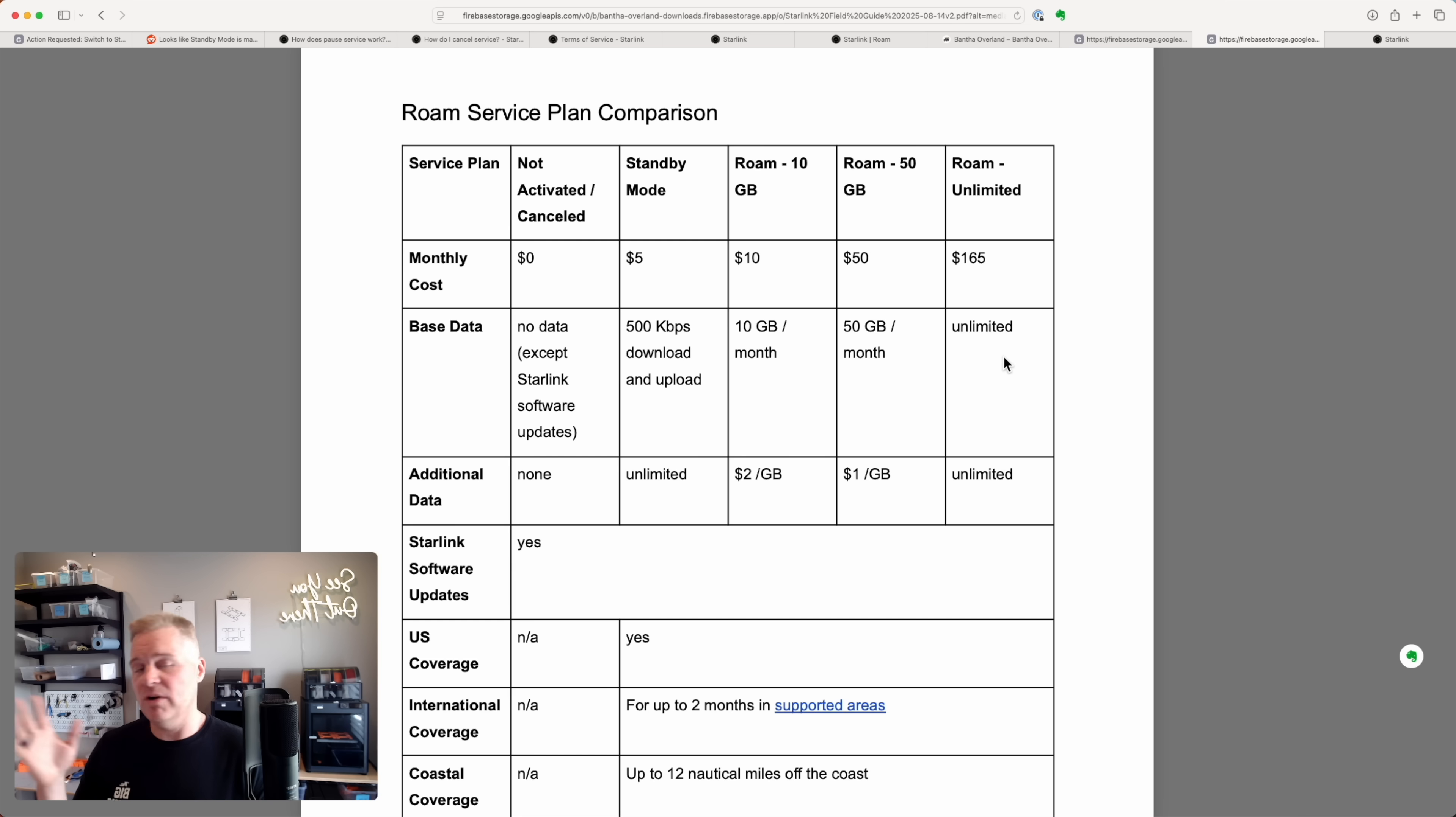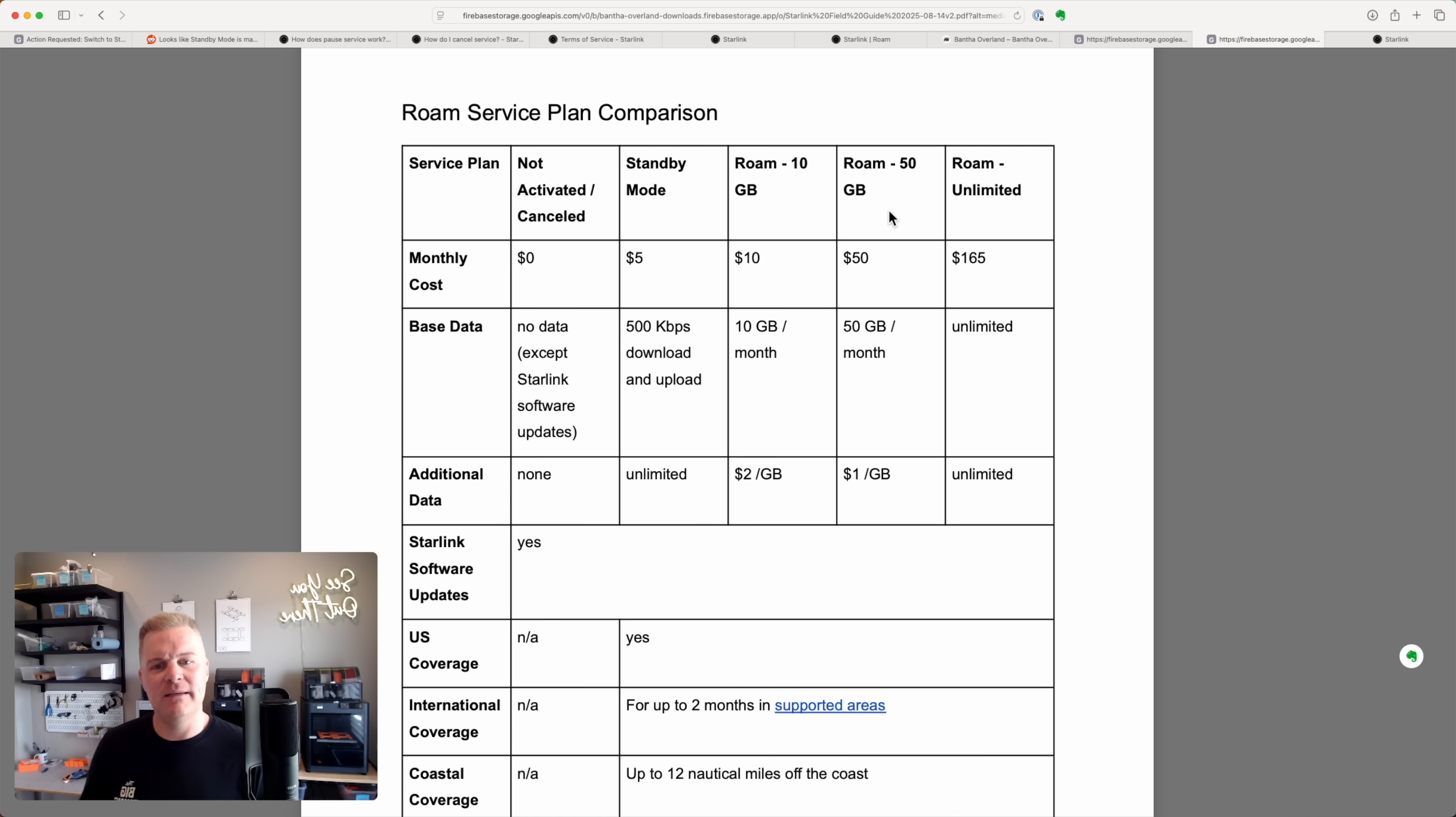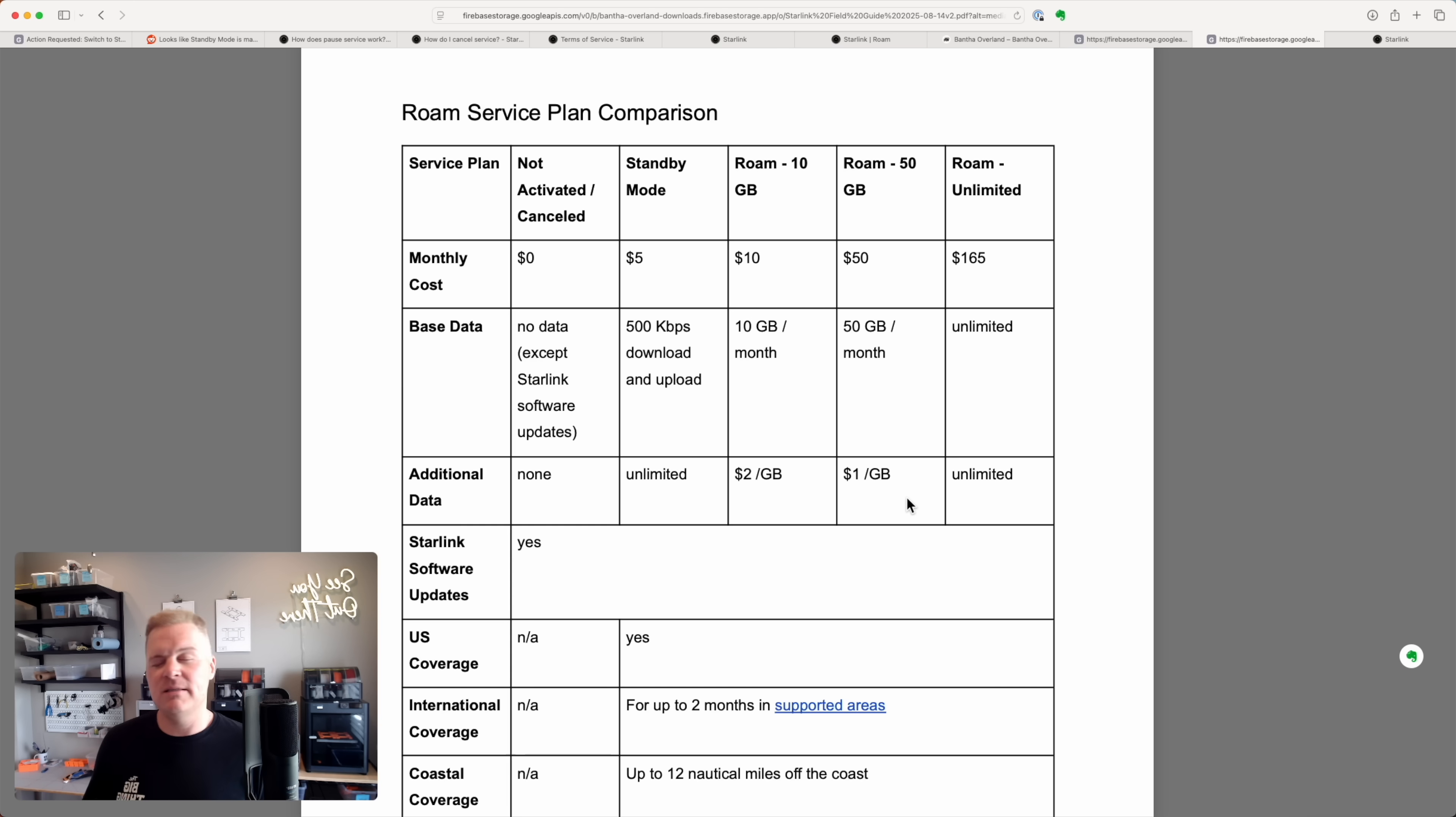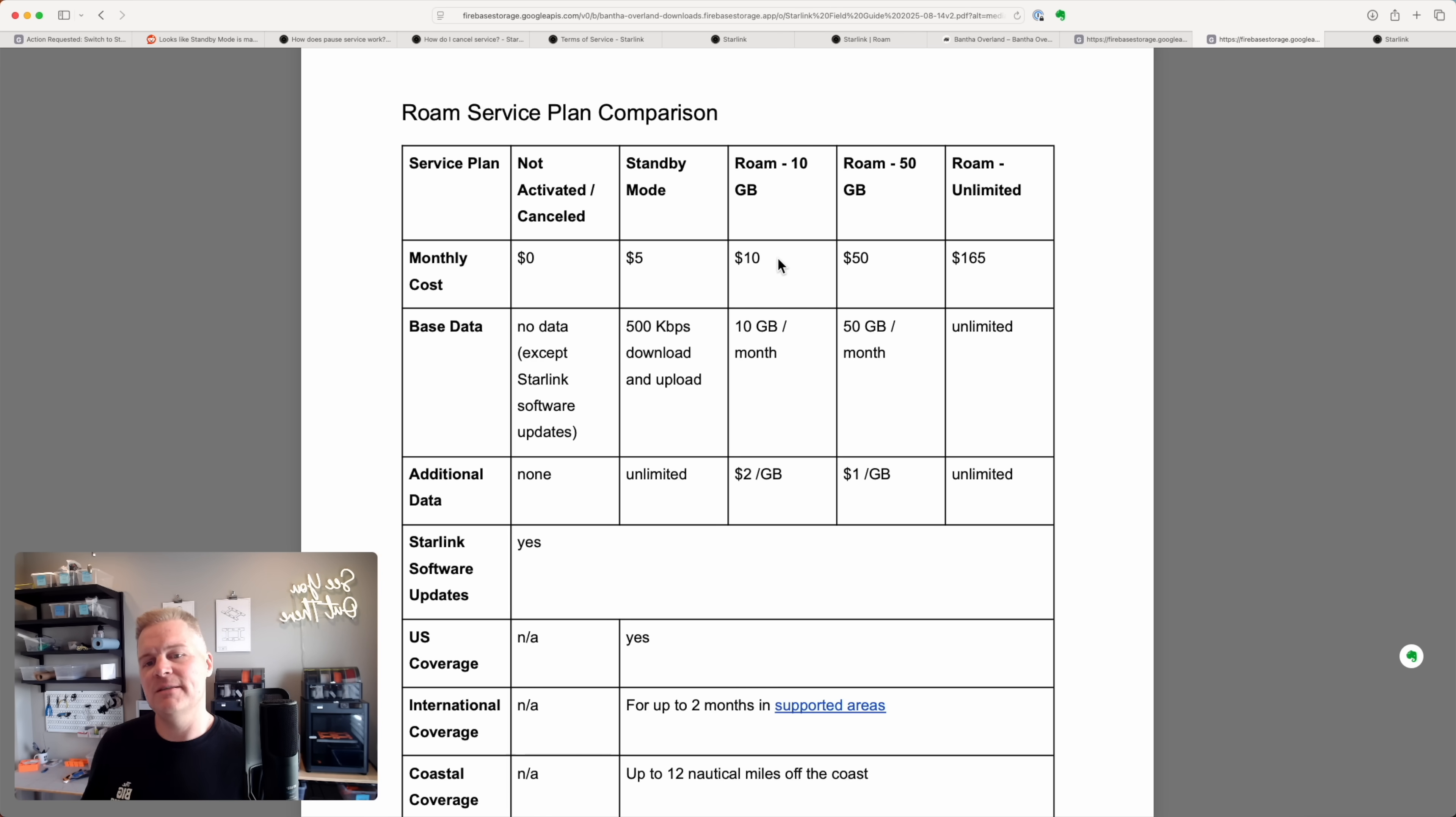It's great if you're full time or you just have some kind of use case where you use a ton of bandwidth. I struggled to use it all. I often am on the roam 50 gig plan. It's $50 a month and then you get 50 gigs and pay a dollar per gig over that. This plan is good for me because even if I go a little bit over, I pay $60, $70, $100, it's still less than $165.